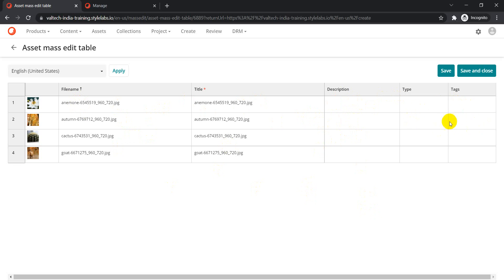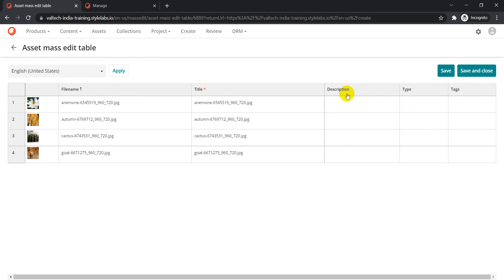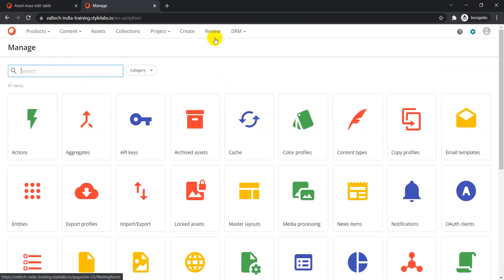If you notice, there are other fields we've created as part of our asset entity that are not appearing in the mass edit table. For example, if you want to change the asset type for certain assets to a specific type, you also need the type field to be part of this mass edit table. So how do you enable certain fields to appear here?